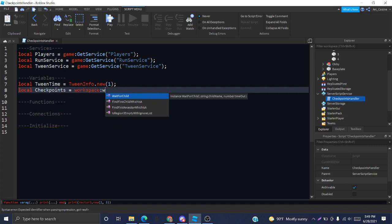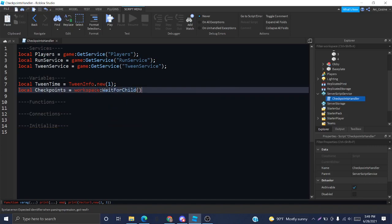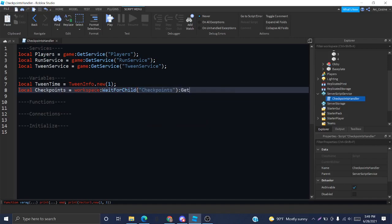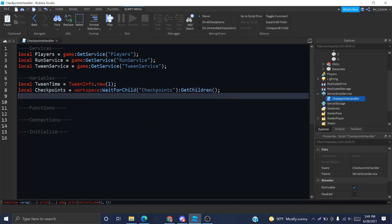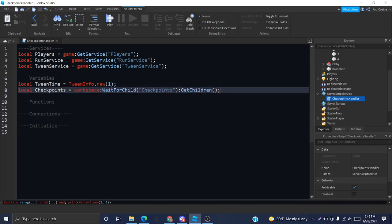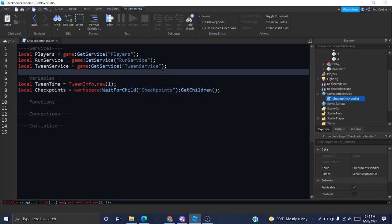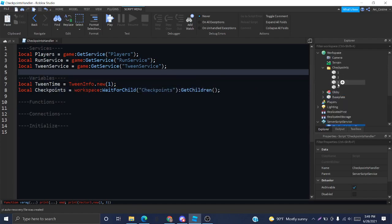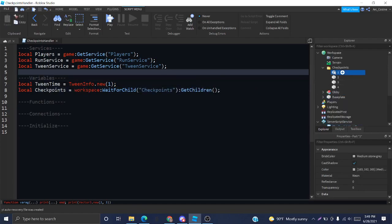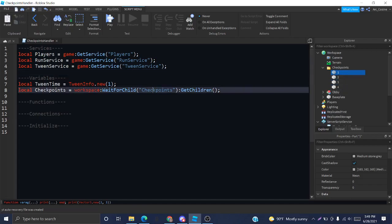In variables, all we need is the time it takes with animation to play, which will be one second. You can, of course, change that to whatever amount of time you want. And a table of the checkpoints.